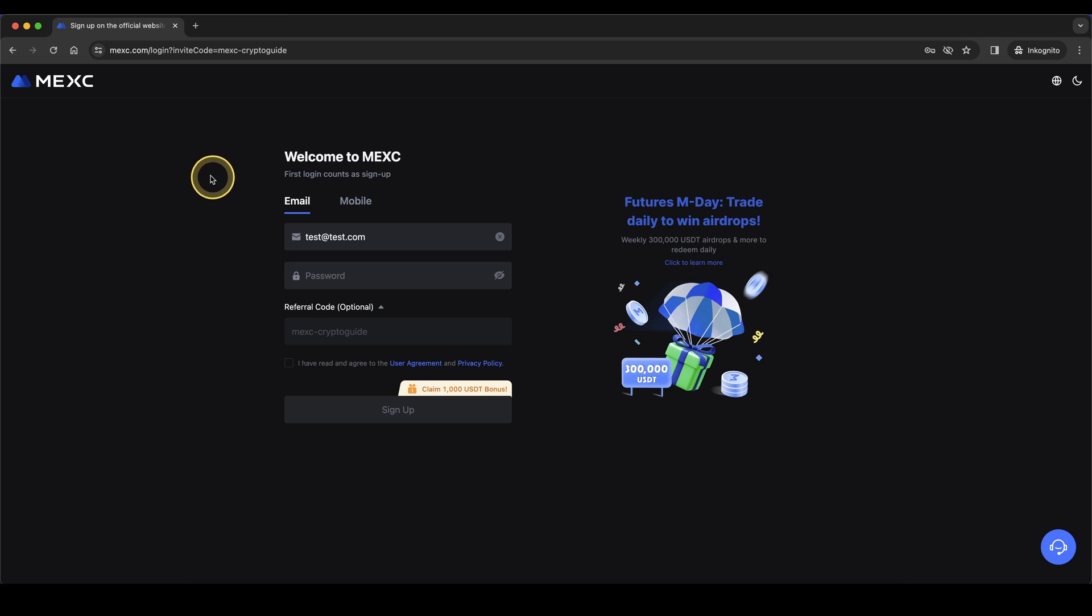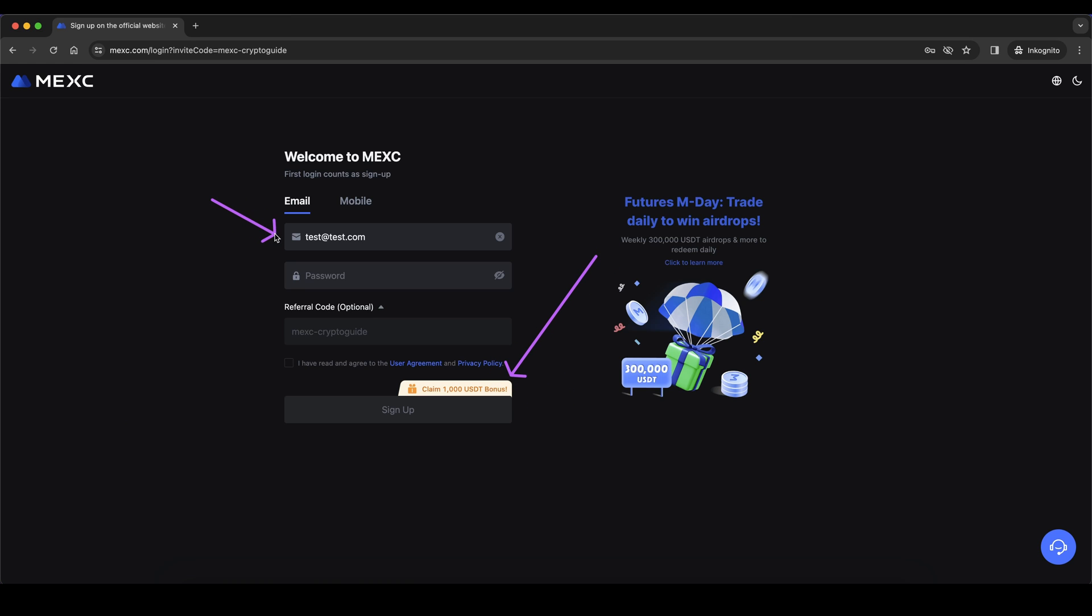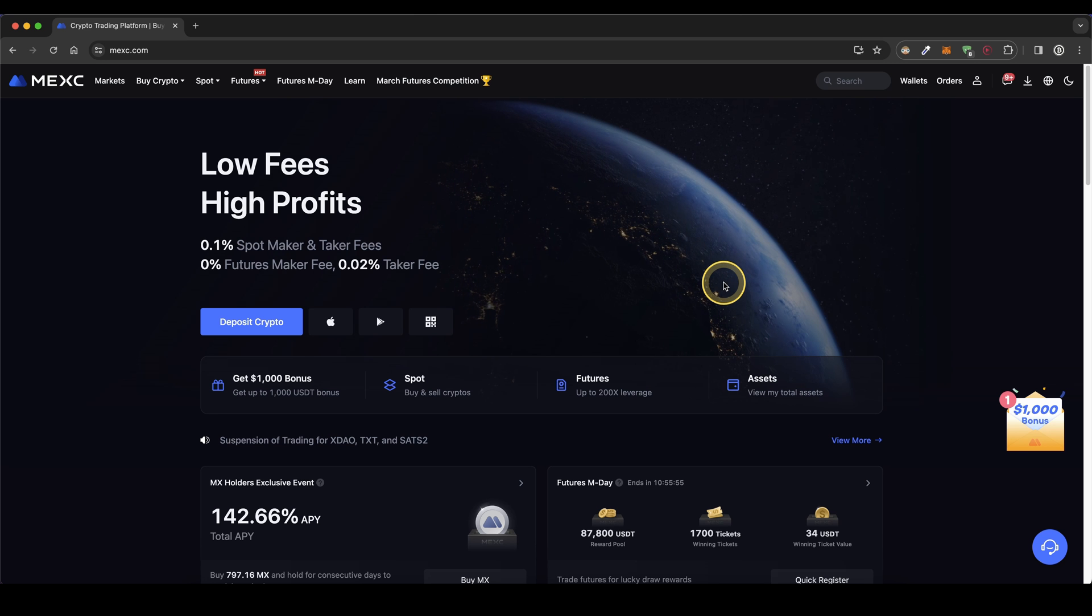Click on the link and you will get to exactly this page right here, and you can get up to $1,000 in welcome bonuses. Simply enter your email address and a password right here and then you're ready to go.